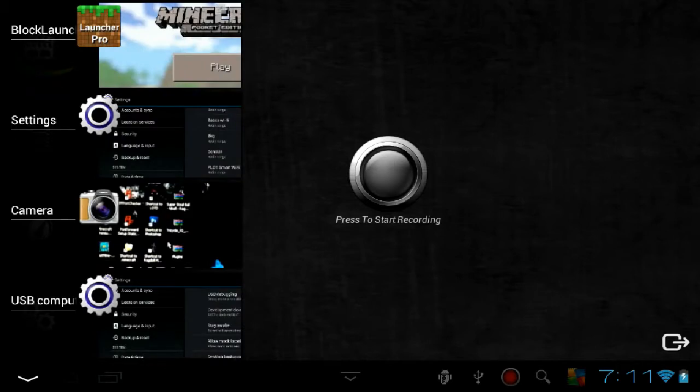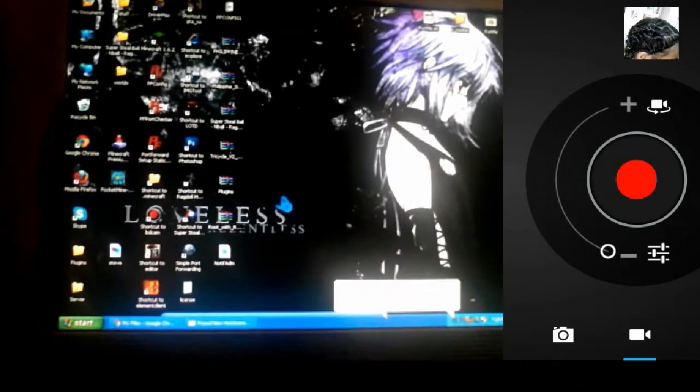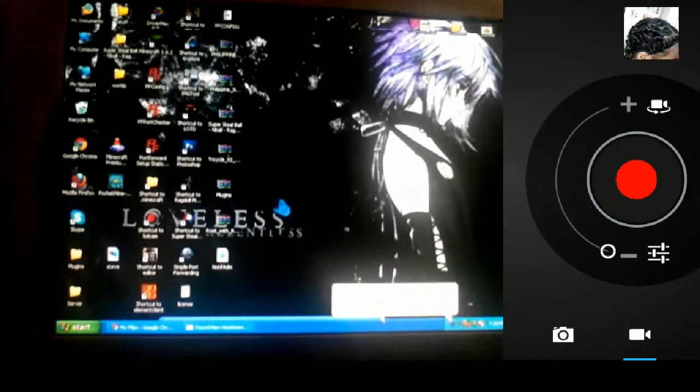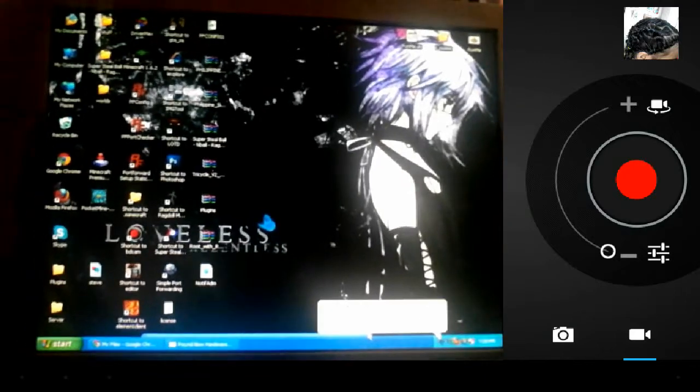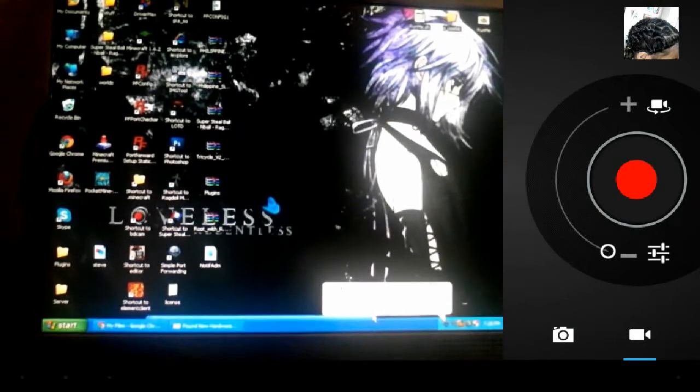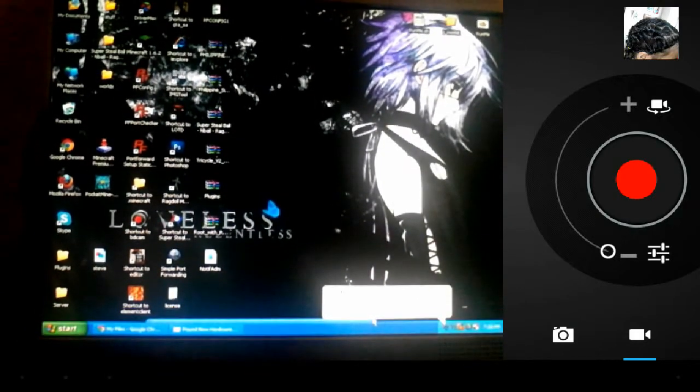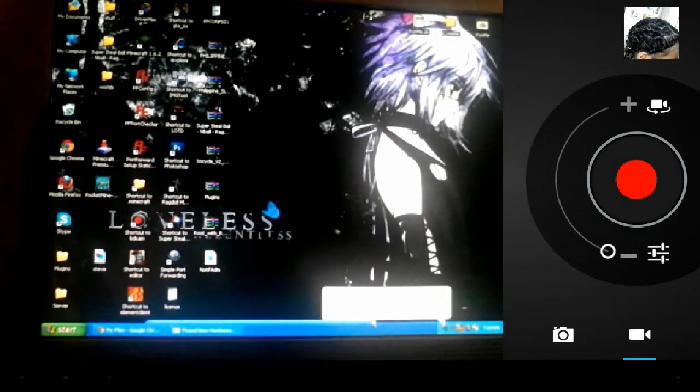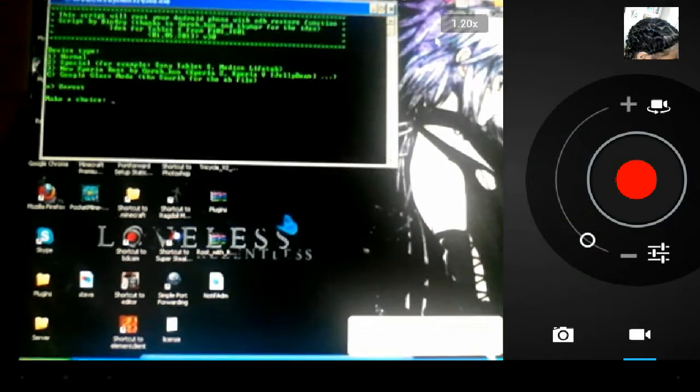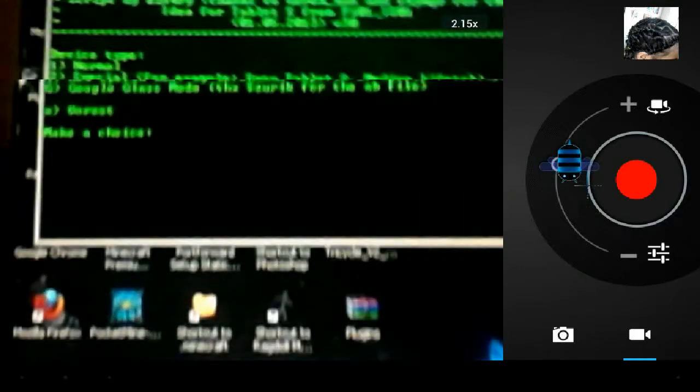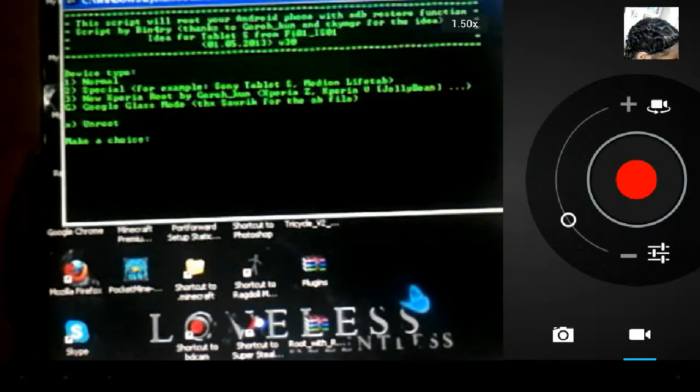Here, developer option. Then you should enable this one. USB debugging connected.